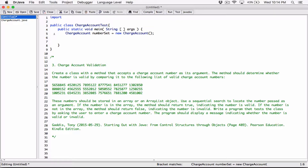To use a JOptionPane, I'm going to import it. We need to import the JOptionPane class, so it's going to be: import javax.swing.JOptionPane. With JOptionPane, we don't have to create an object — we can just go ahead and use the methods in the JOptionPane class directly.